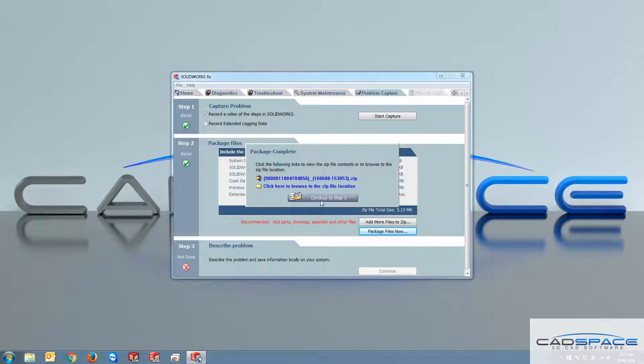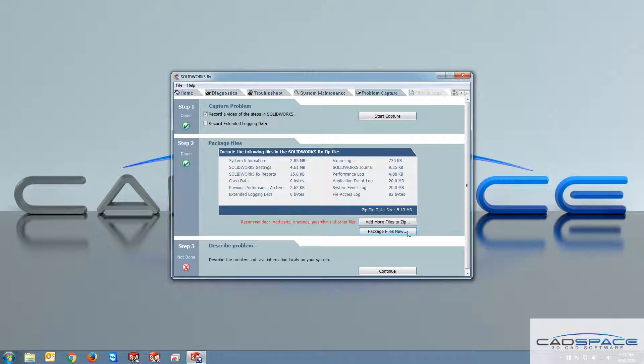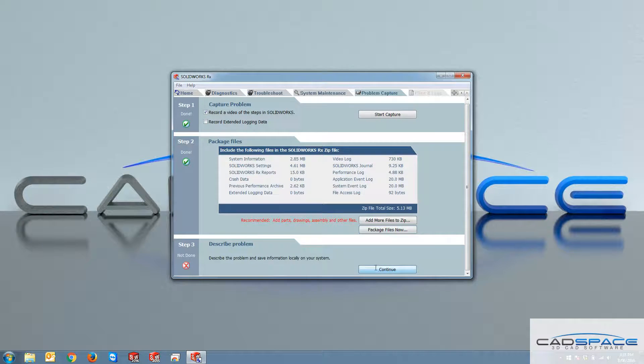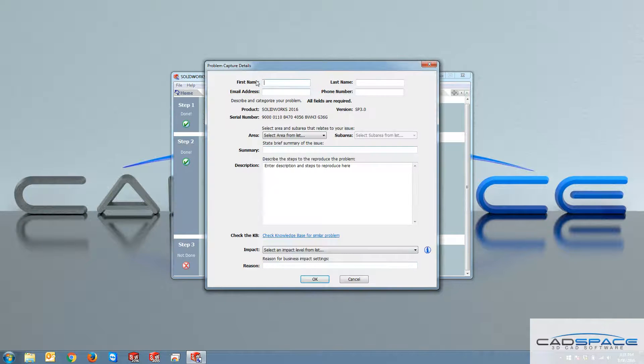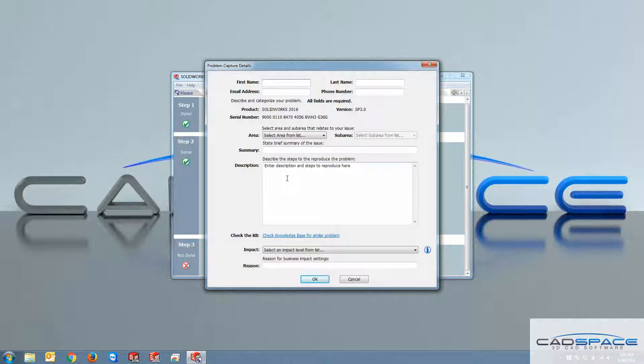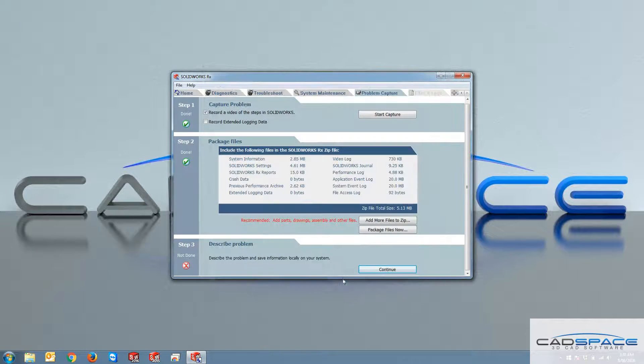This is an optional step that you can continue to step three. And then it takes you here. So you can click on continue here and just fill up this name, like a first name, last name, email address. And you can describe the issue here. Or you can cancel it. That's not a problem.